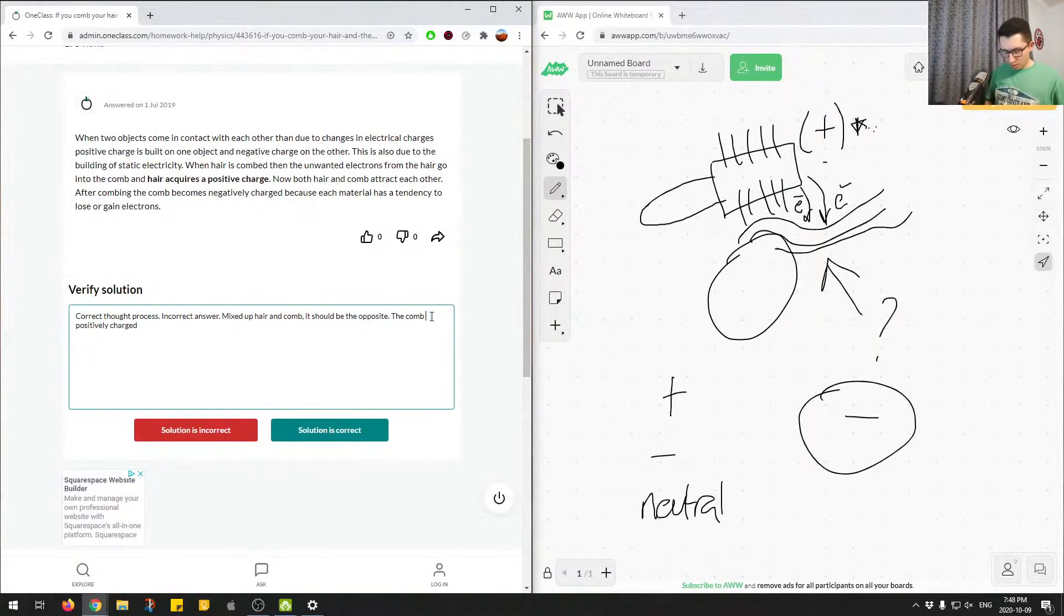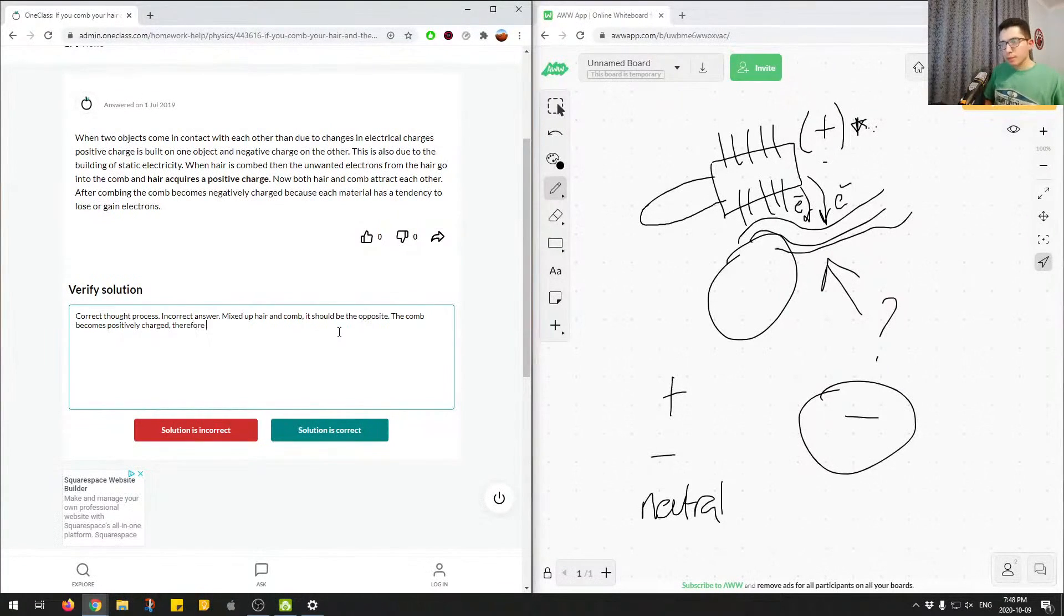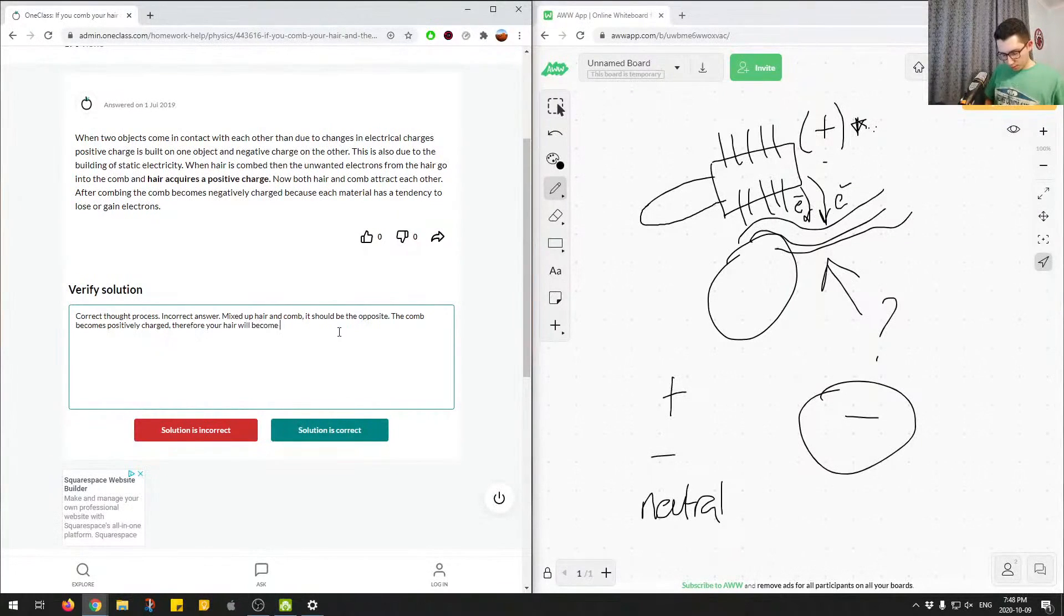So, it becomes positively charged. Therefore, your hair will become negatively charged.